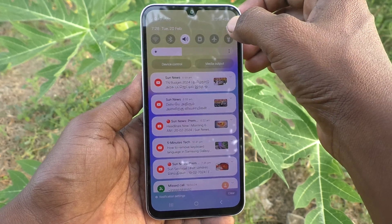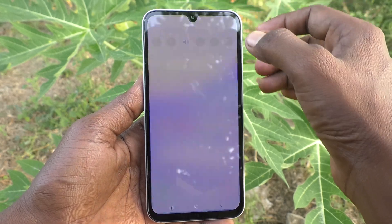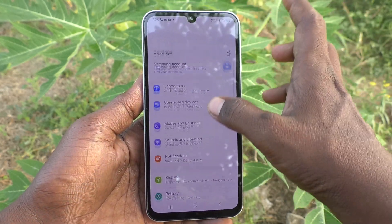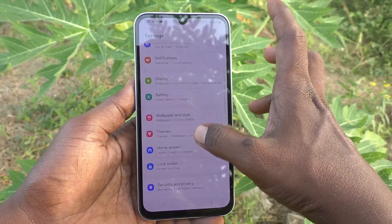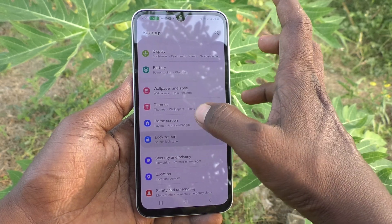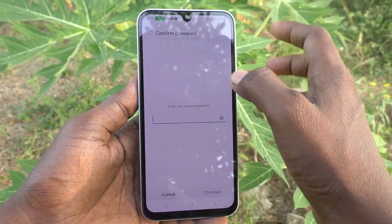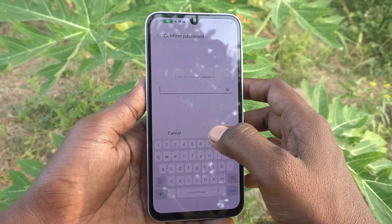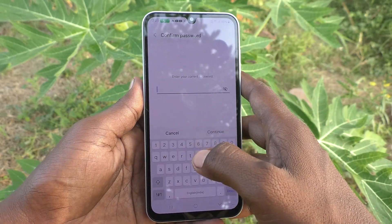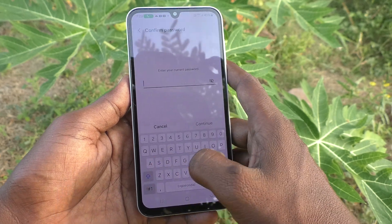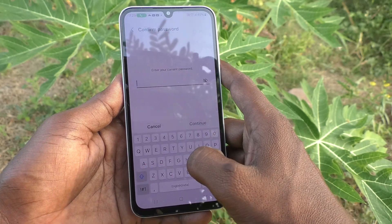So what you have to do is go to the Settings of your phone, then go to Lock Screen, and go to Screen Lock Type. Now it will ask for your current password.